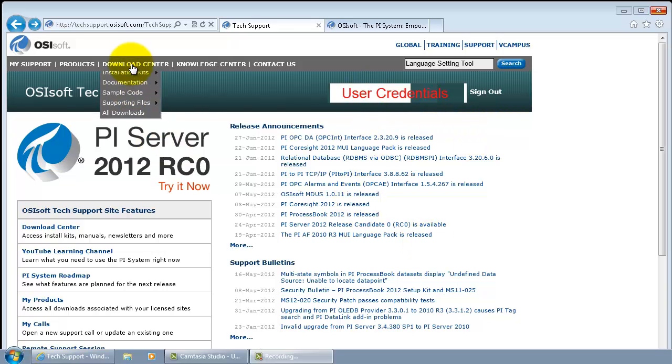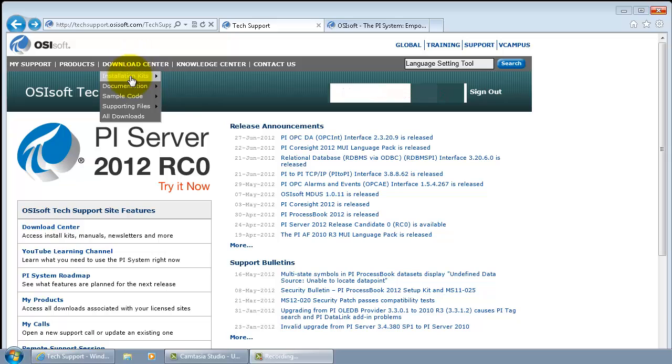Make sure you go to the download center, installation kits, and you have to look at localized kits.